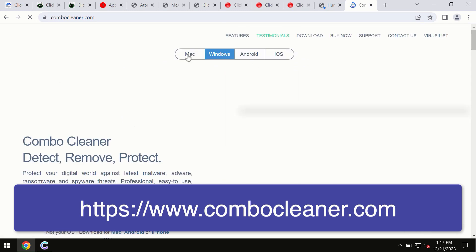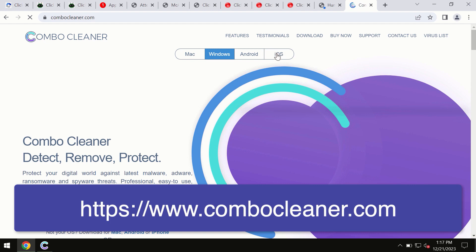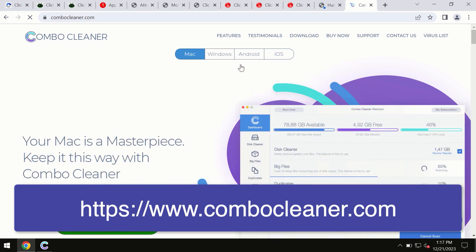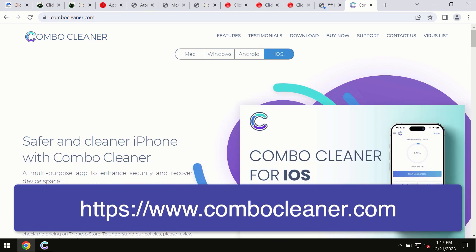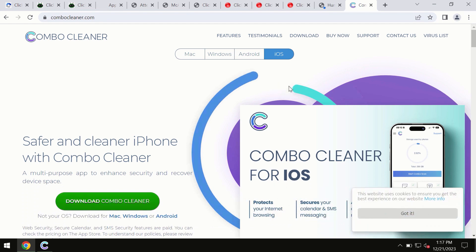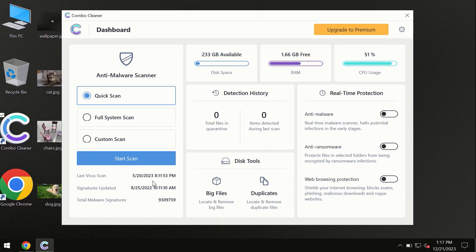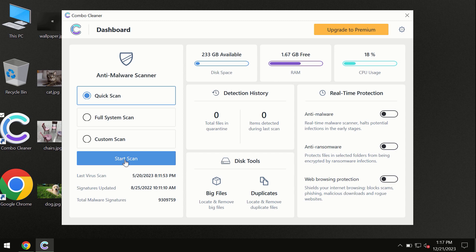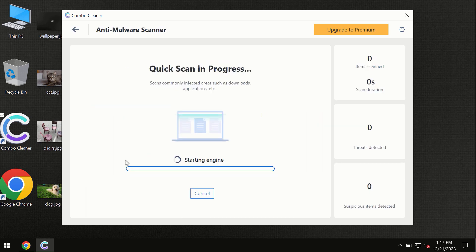So all these four different operating systems can offer you the version for Combo Cleaner antivirus. You need to click on this start scan button and the program will begin researching and investigating your computer.